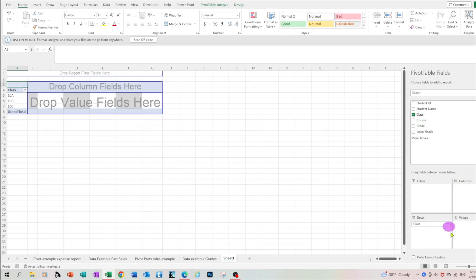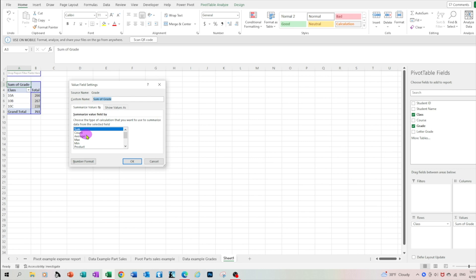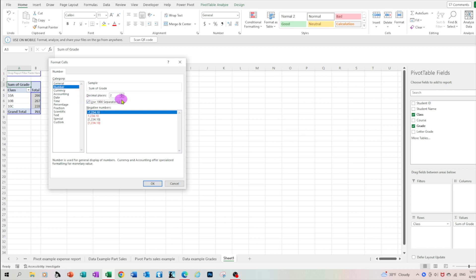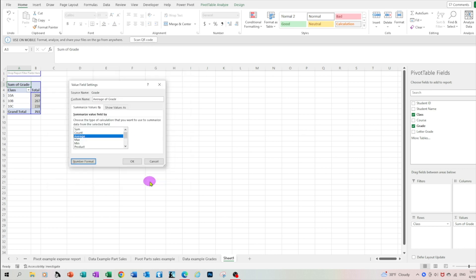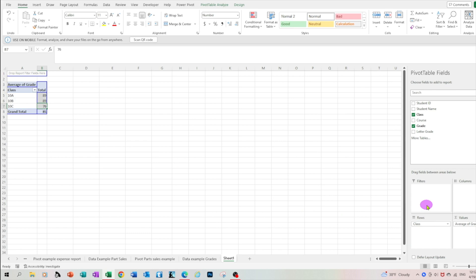Let's try this. Let's move the class to the rows area and let's move the grade to the sum area and switch the function from sum to average. Select number, no decimals and click OK. What we just did, we created a report that gives us the average for each class. So class 10a is 89 and so on and so forth.